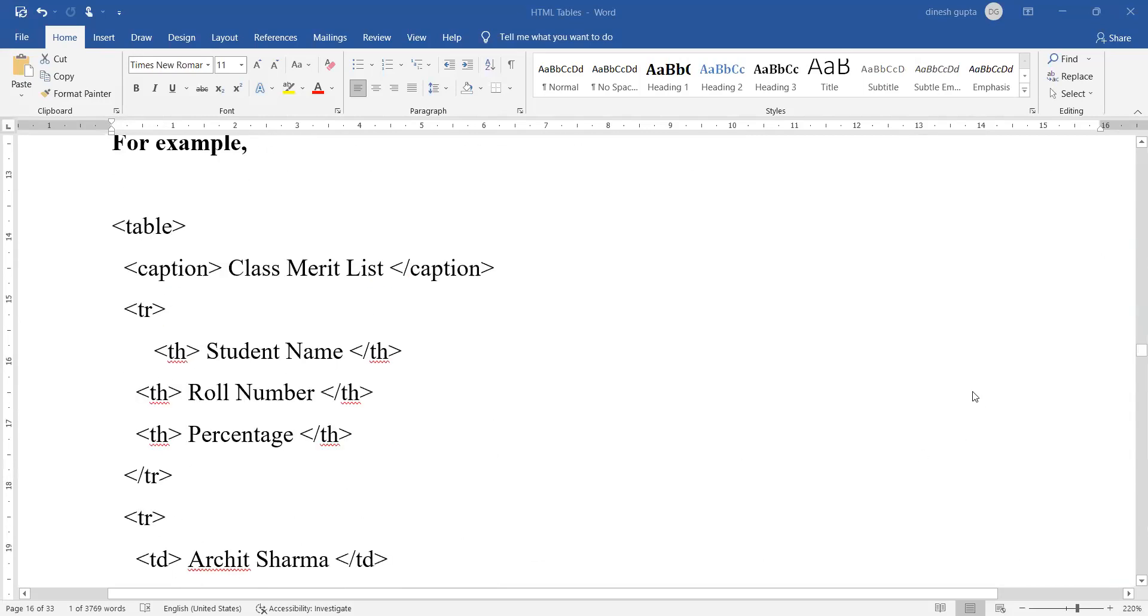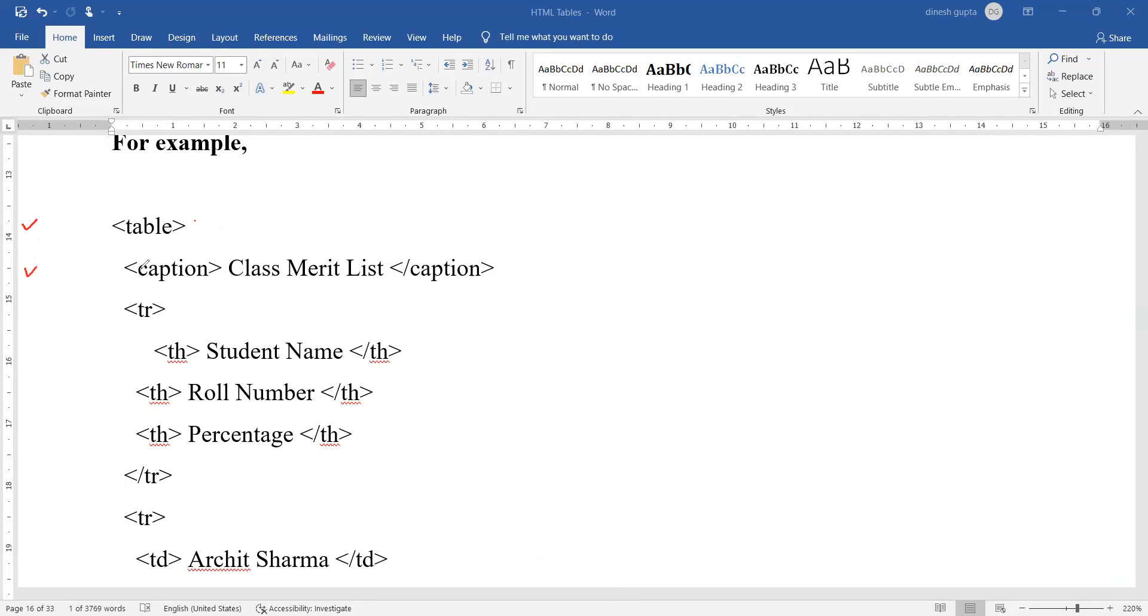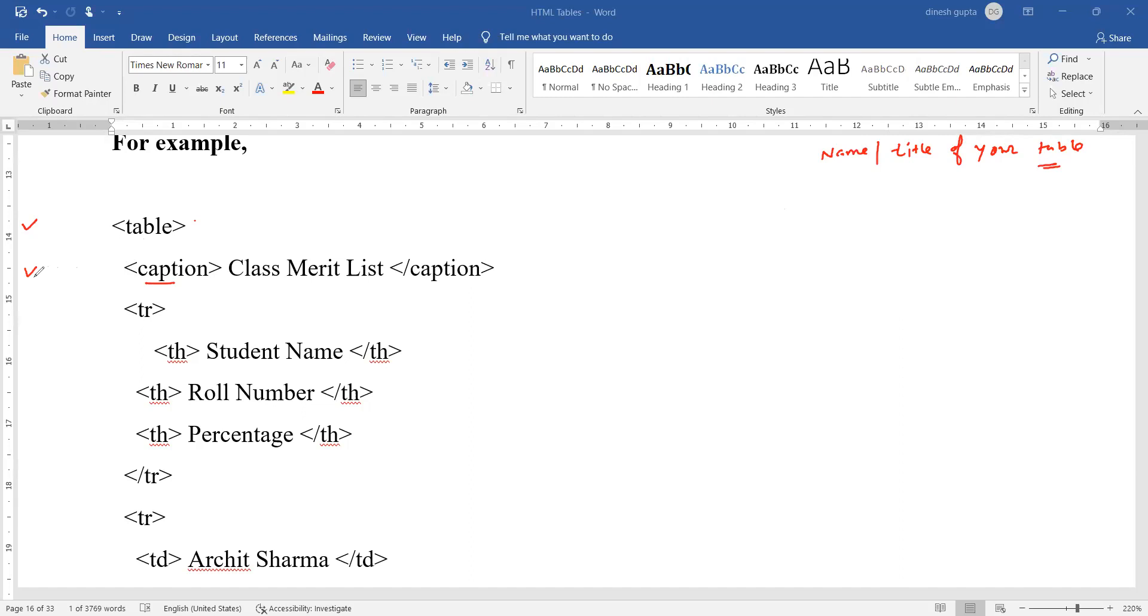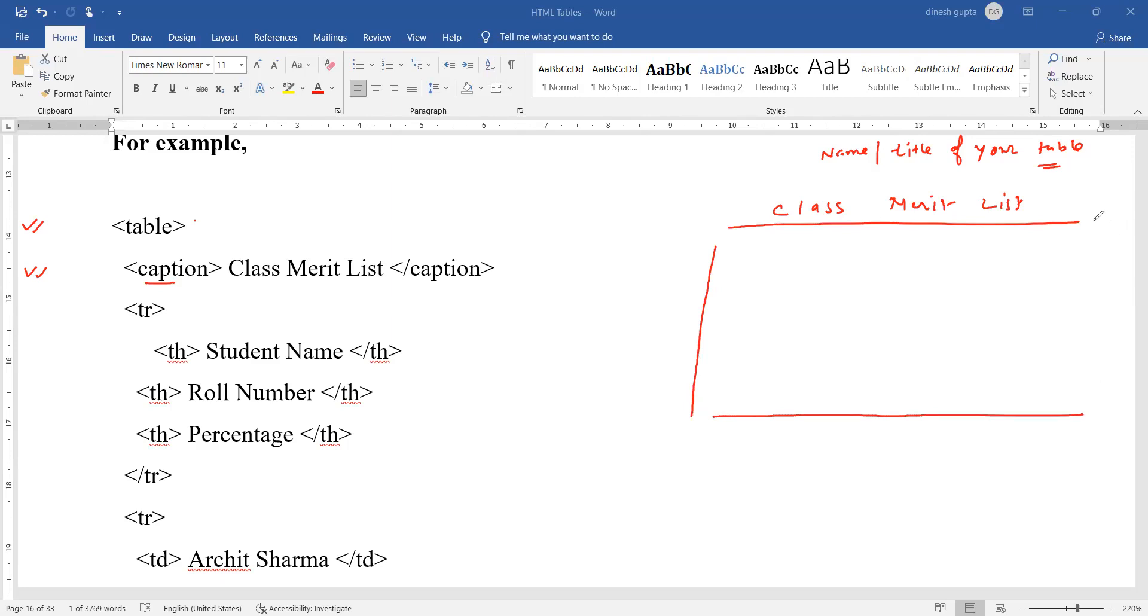First of all, this is your first line as you can see here. Then you have this second line which is known as the caption. Caption is the name or title of your table and it is generally displayed at the top of the table. This caption tag should come directly after the table tag.